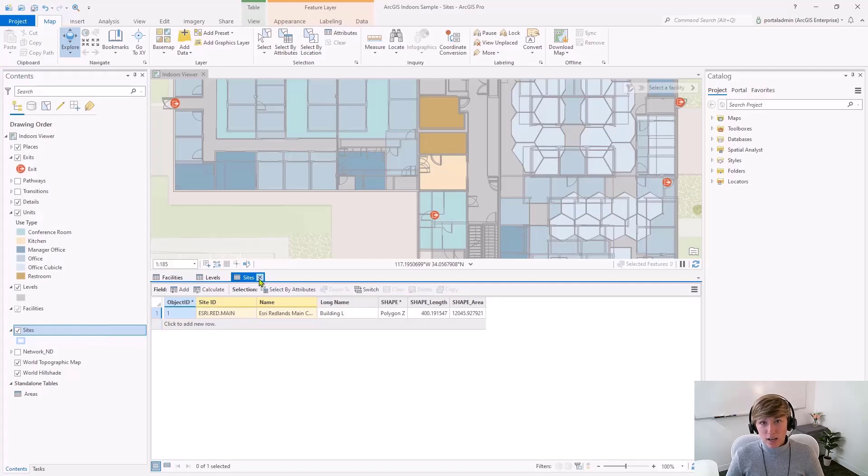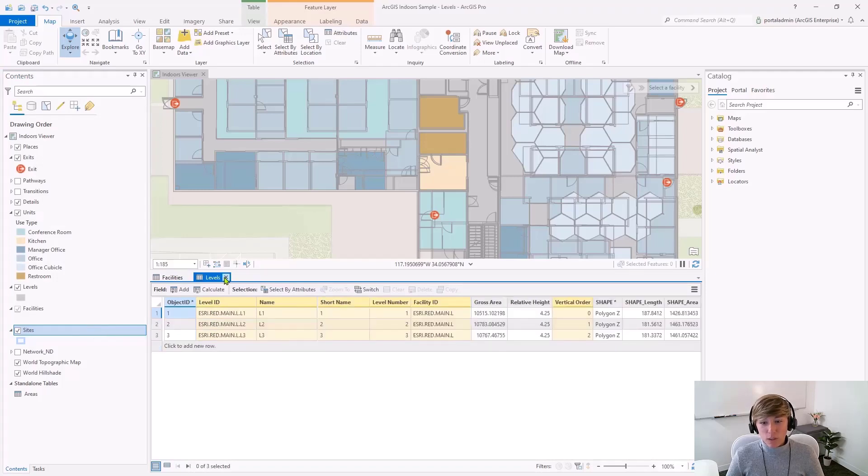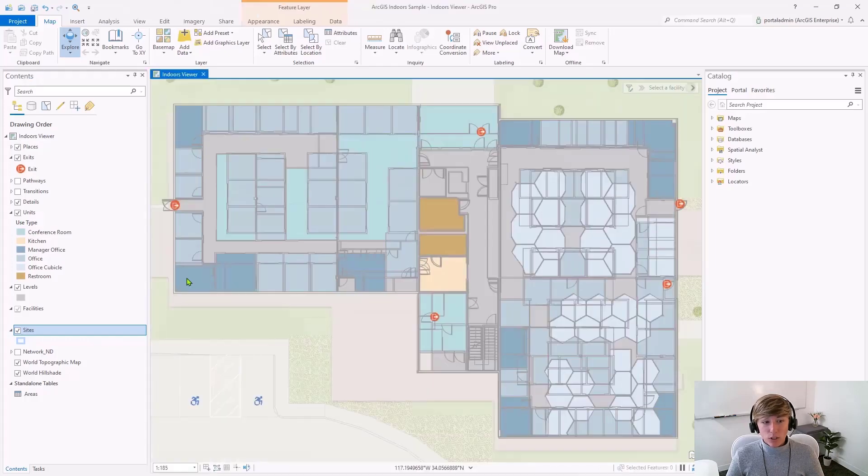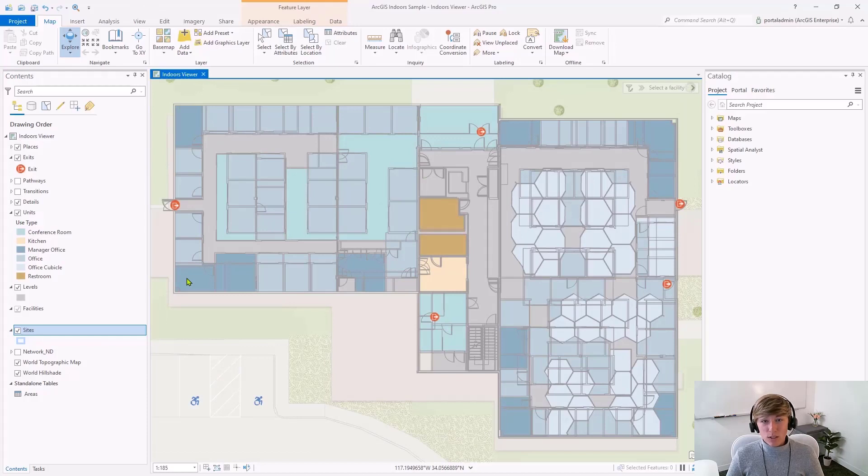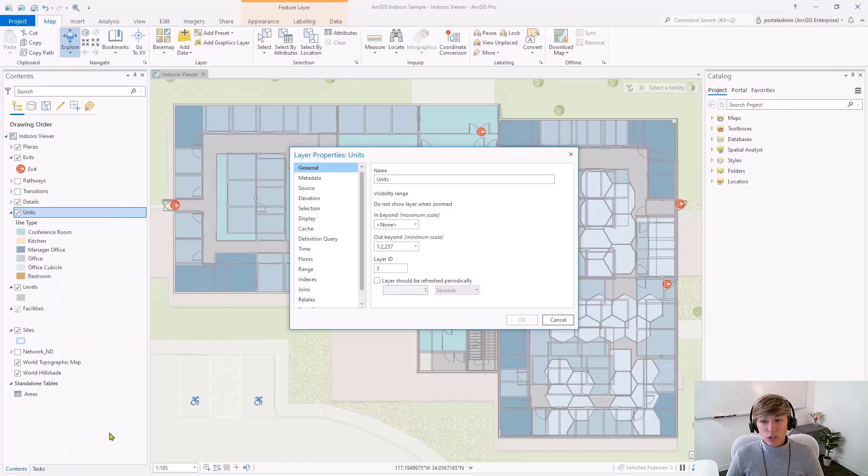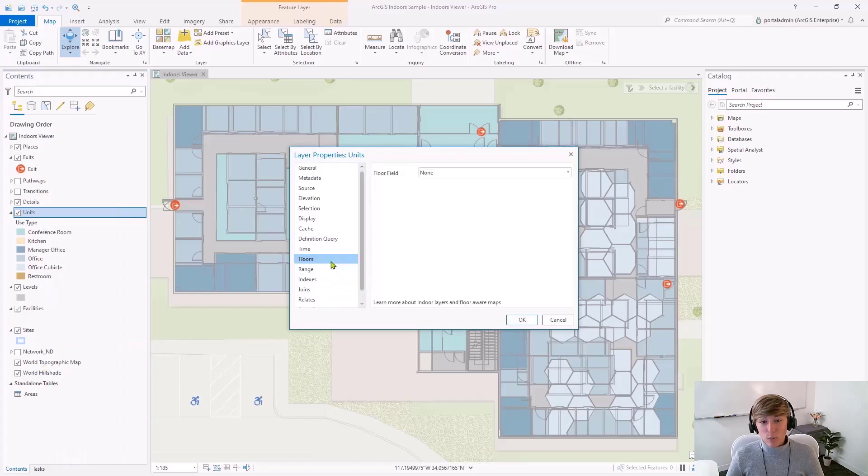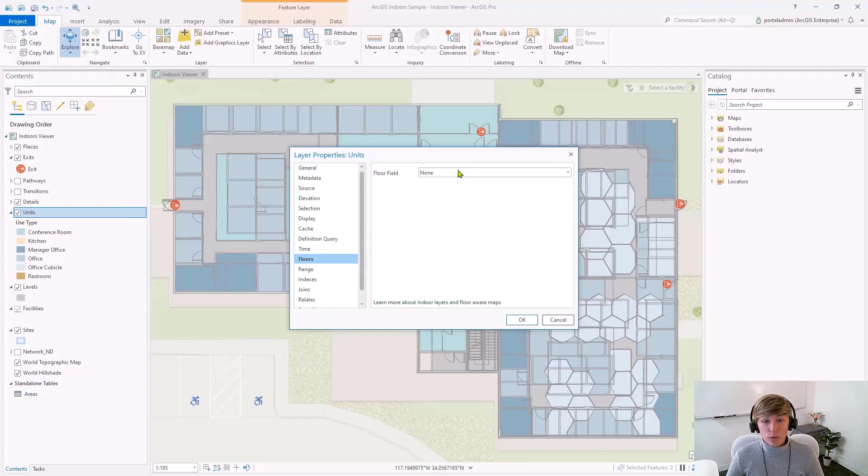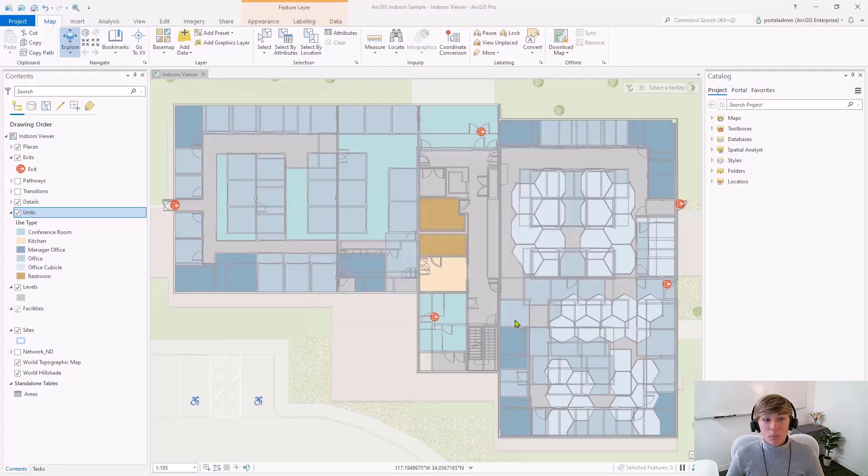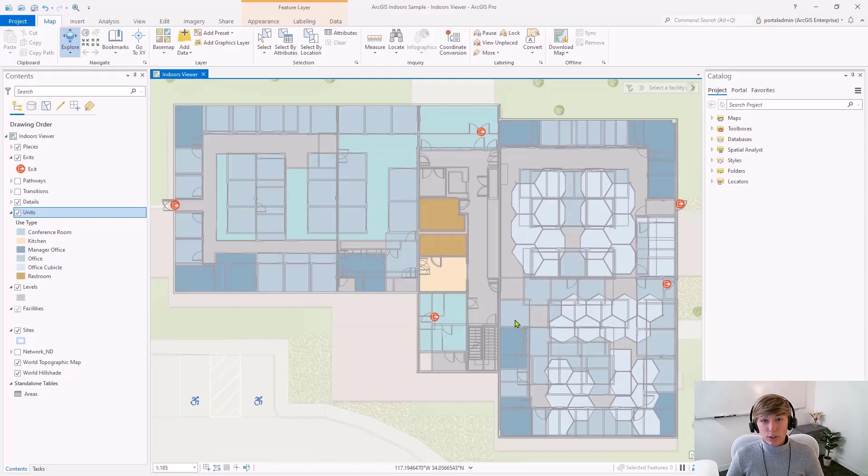The next step is going to be to configure the layer properties for any layer in the map or scene that has features which are tied to a specific floor. Open the layer properties and navigate to the floors tab. Here, you need to specify the column in the attribute table that contains the floor field. For my units feature class, it is named level ID.